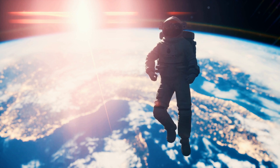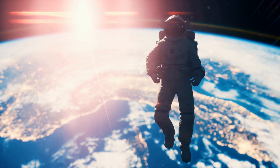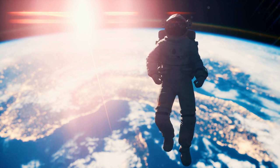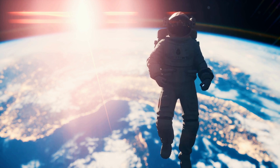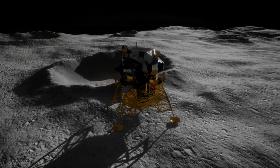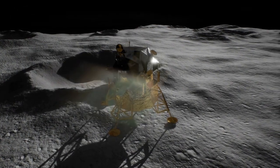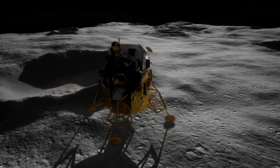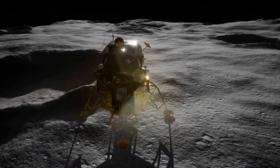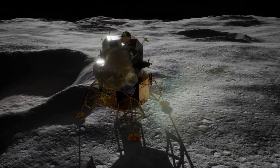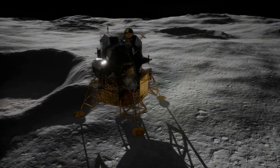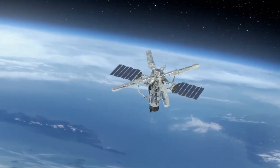Despite these limitations, ion thrusters are an influential technology for space exploration and they are likely to play a key role in future missions. They are a prime example of how science and technology can work together to overcome the challenges of space travel and unlock the mysteries of the universe.